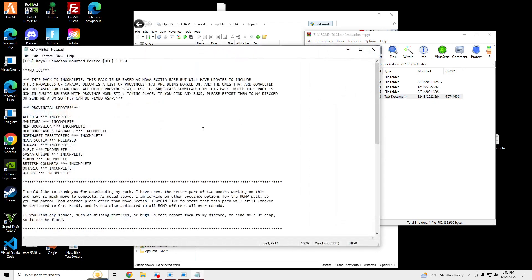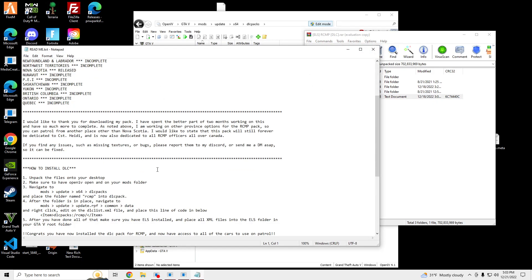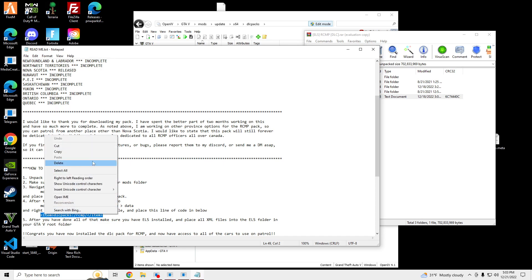and drag this RCMP file over to your DLC packs. Open up the README and copy this line of text.